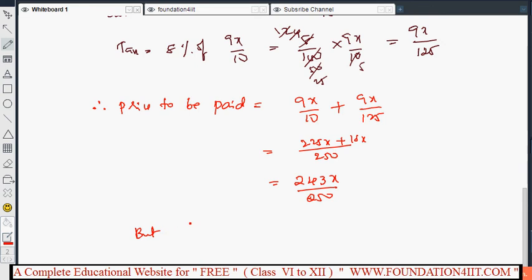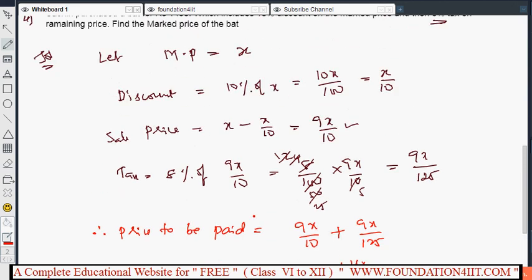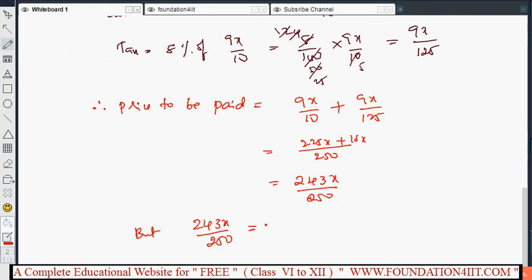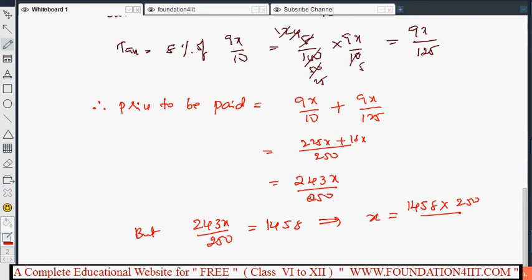Taking 250 as LCM: 25 times 9x is 225x, plus 18x gives 243x by 250. This value equals what Sachin actually paid, which is ₹1458. So 243x by 250 equals 1458, giving x equals 1458 into 250 by 243.